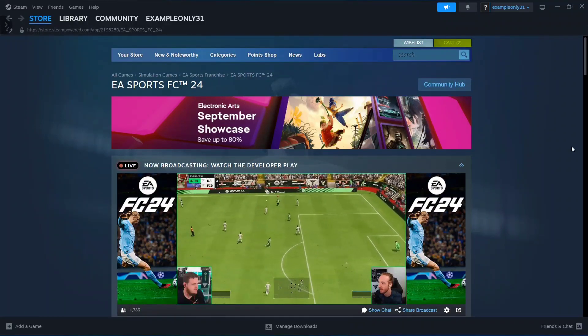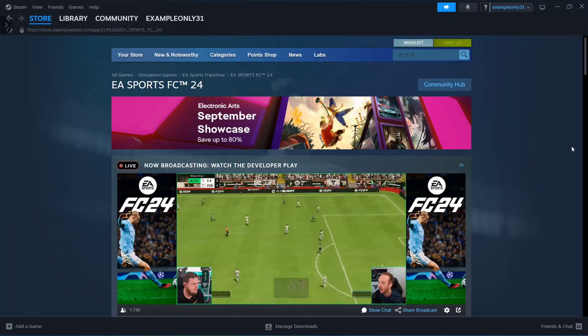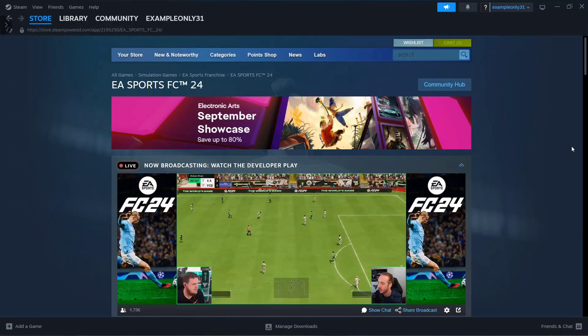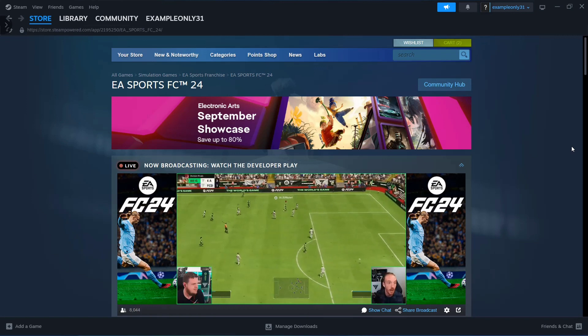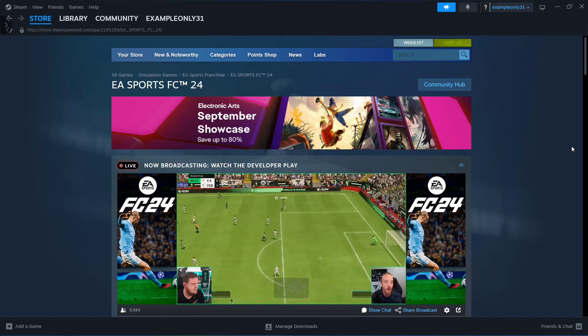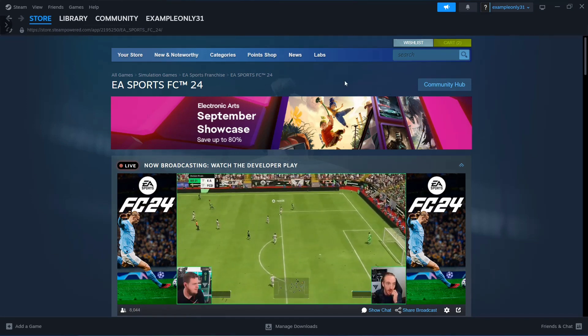Hey guys, in this video we're going to show you how you can download and install EA Sports FC24 on your PC and laptop.